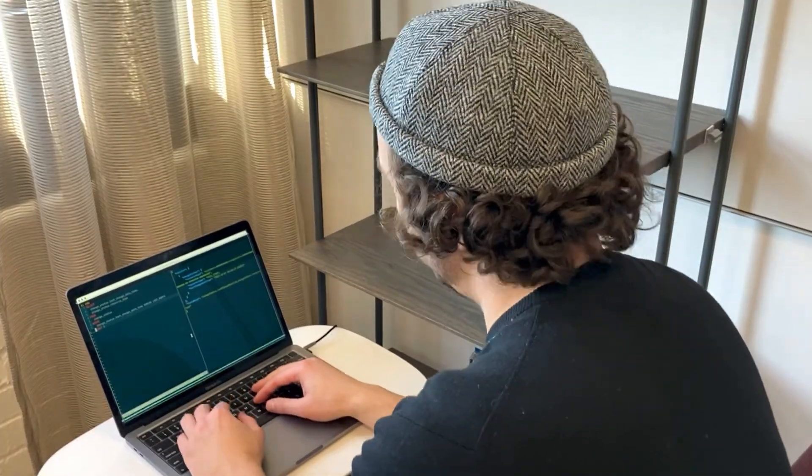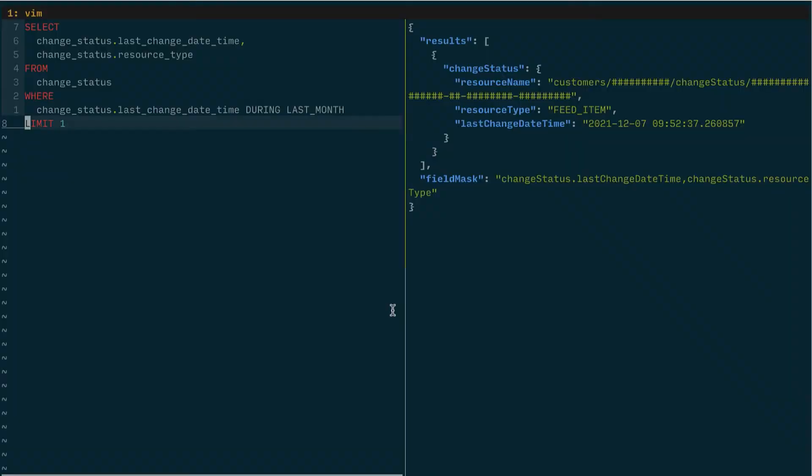Okay, so I'm here in my terminal and on the left you've got a Gackle query, on the right you have the results to that particular query. So there are a lot of different things that you might want to accomplish with change status.